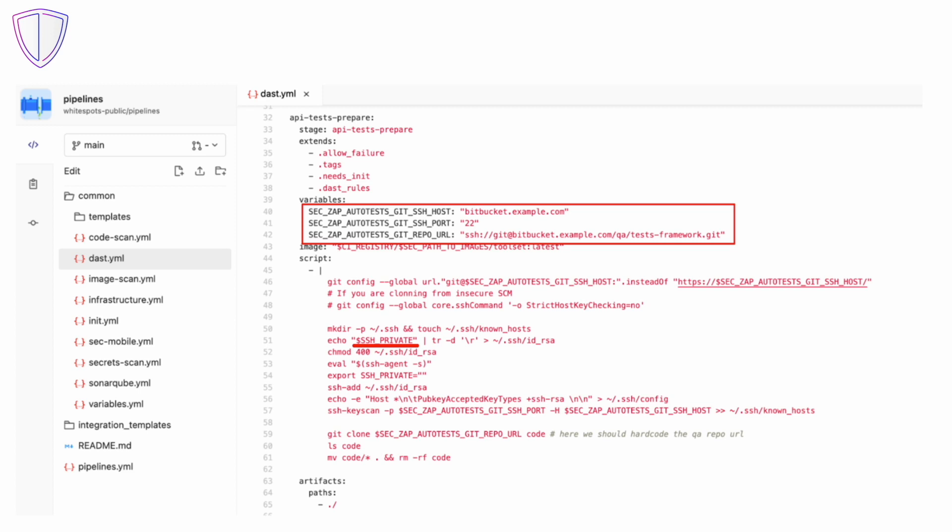Third, set variables highlighted in red rectangle: host, port and repository address of the framework with tests.